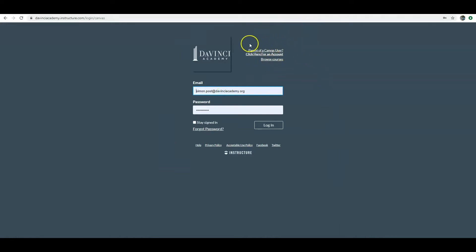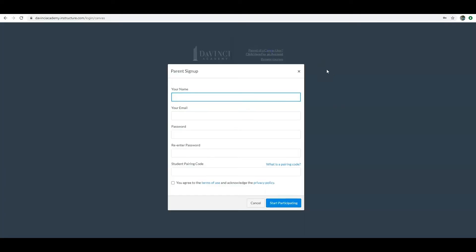Up here in the right-hand corner you will see where it says 'Parent of a Canvas user? Click here for an account.' It is important to note, parents, that for you to be able to create your parent observer account, your student will need to be able to log into their Canvas account. If your student is new to DaVinci, please contact the front office for information on how to create your student's account.